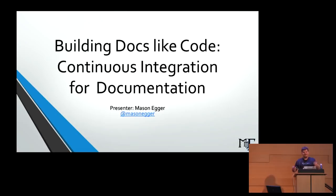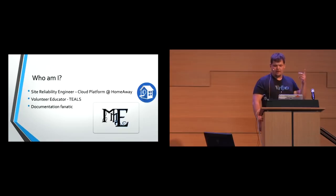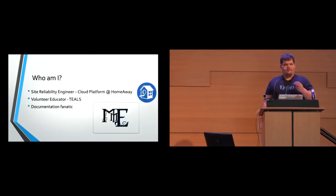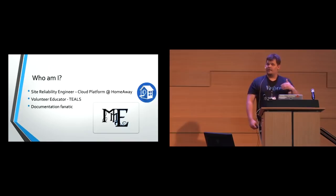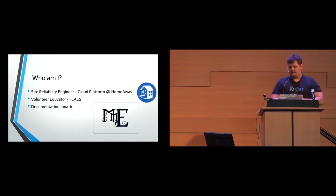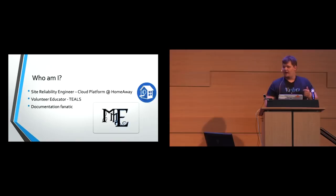So this is my talk, Building Docs Like Code, Continuous Integration for Documentation. This is my first time giving this talk as a talk. This is usually a very angry rant whenever docs don't work the way I think they should. So I have to make it more professional for a professional audience. So I'm Mason Egger, and here we go. So quick, who am I? I am a site reliability engineer on the Cloud Platform team at HomeAway.